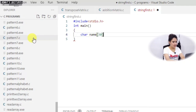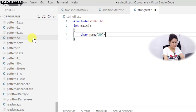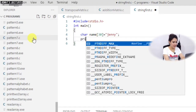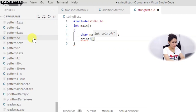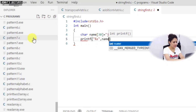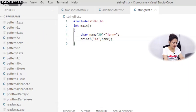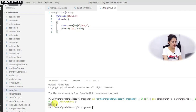First, you can initialize the string like this — I am writing here 'jenny'. Then to print it using printf, the format specifier is %s and you just provide the name of the string, which is 'name'. Now we can run it and see what happens — it should print 'jenny' on screen. And yes, it is printing 'jenny'.